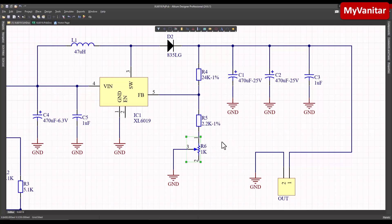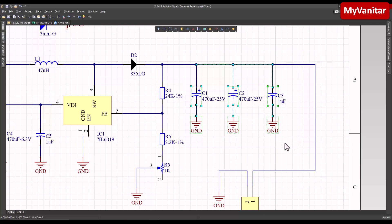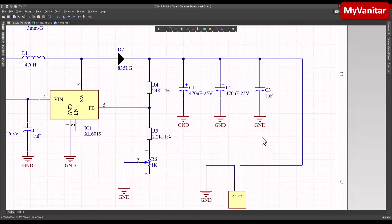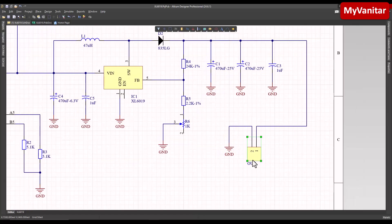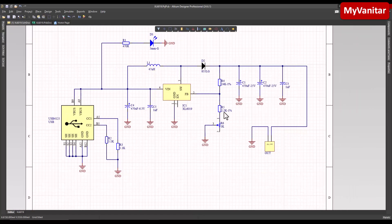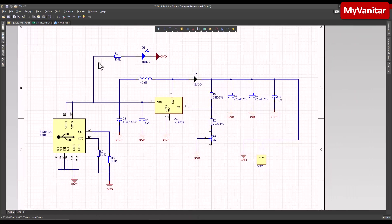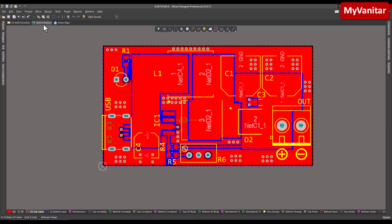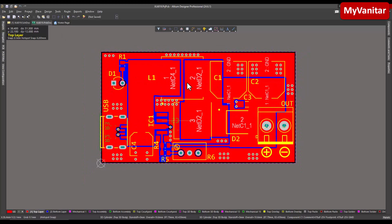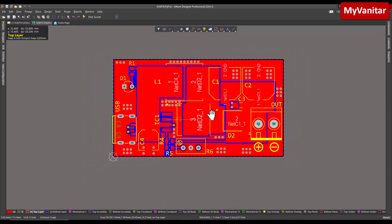These three capacitors are for noise reduction at the output and this is the output terminal to get the 12 volt voltage. This LED indicates that the input voltage is connected - the input voltage is 5, the output is 12.